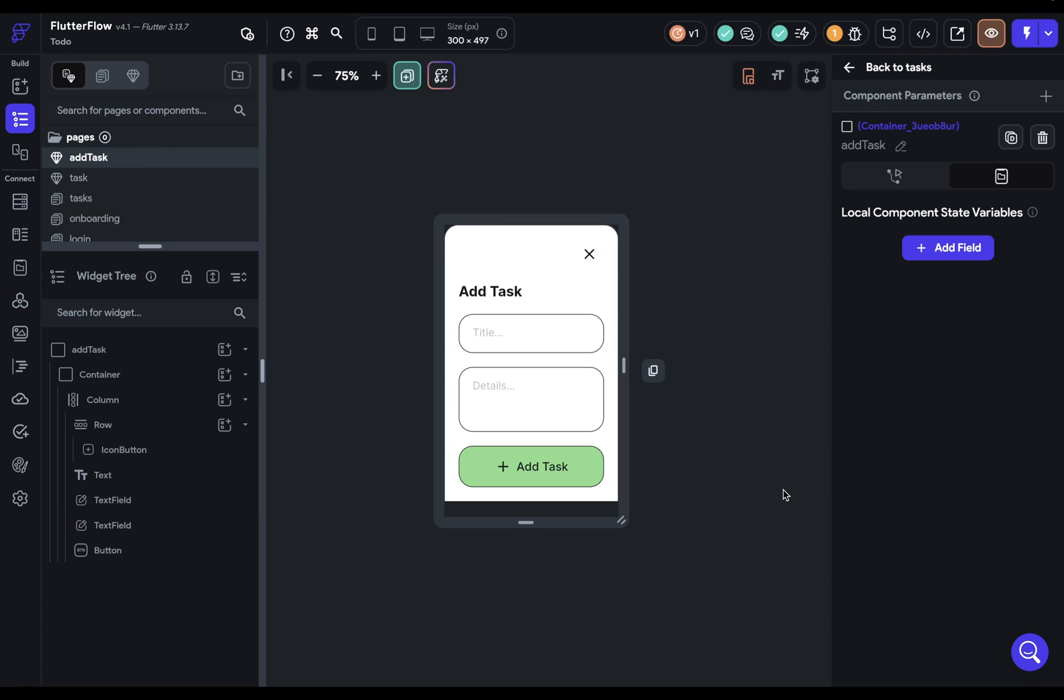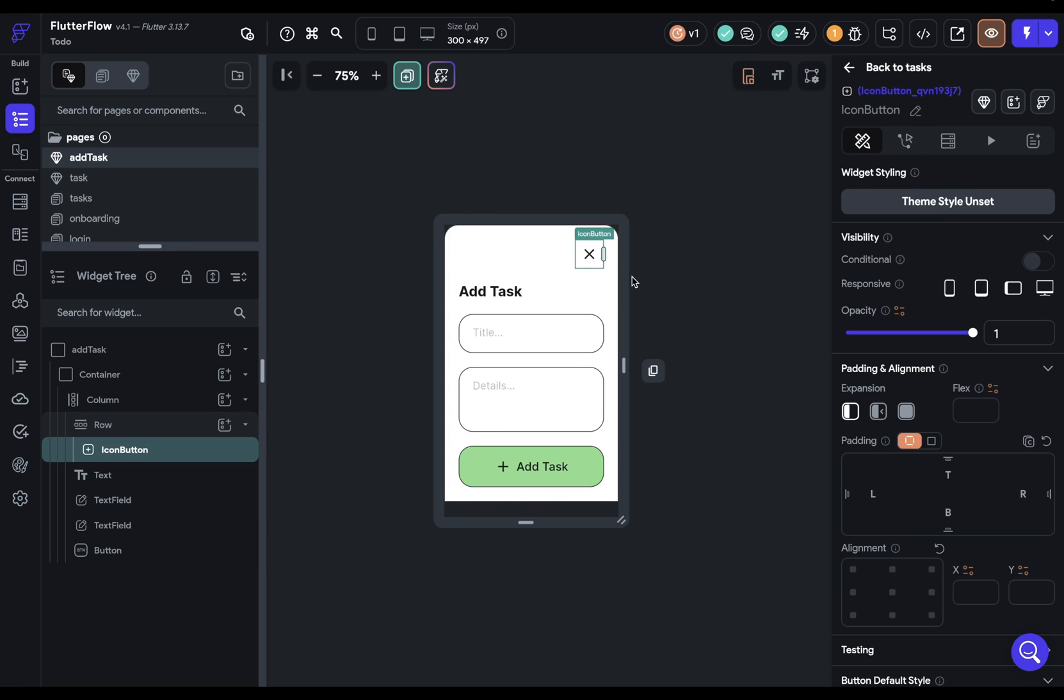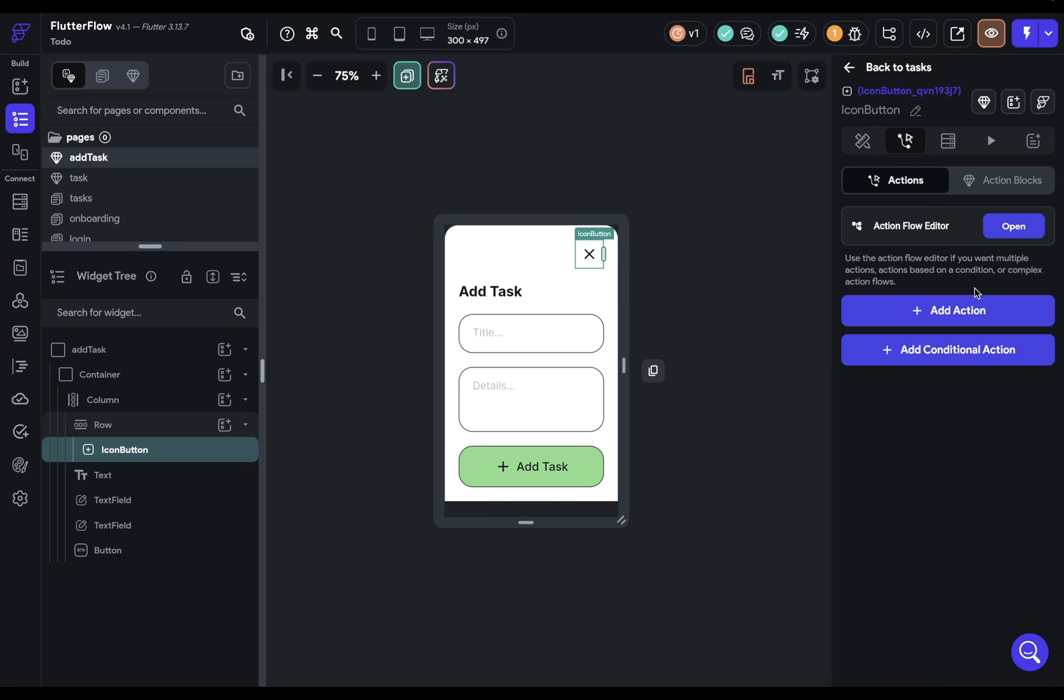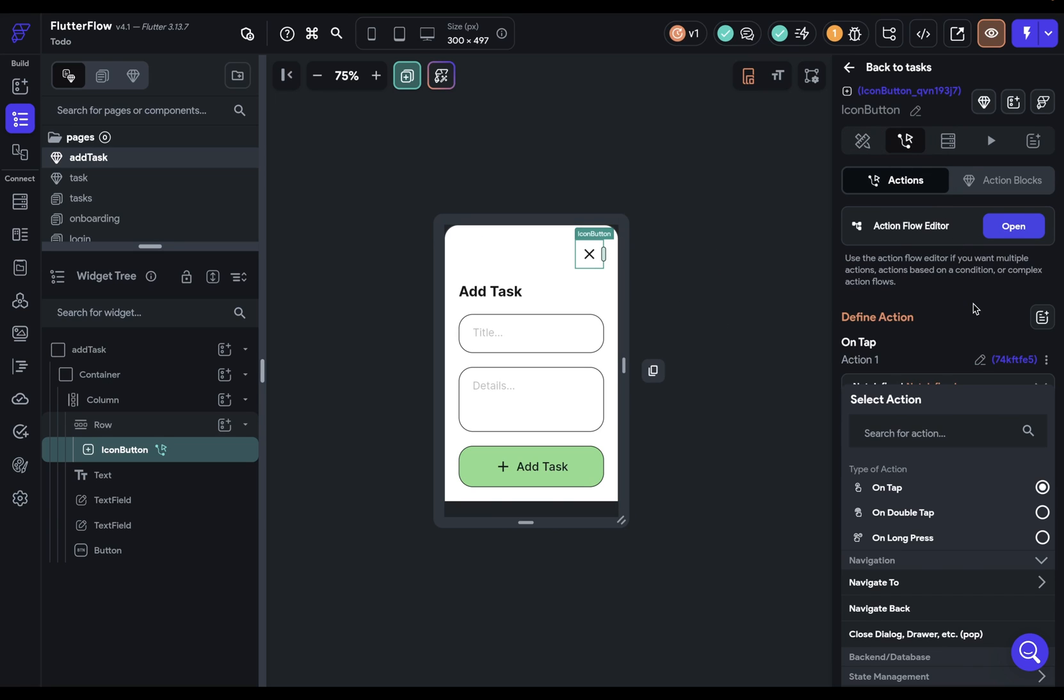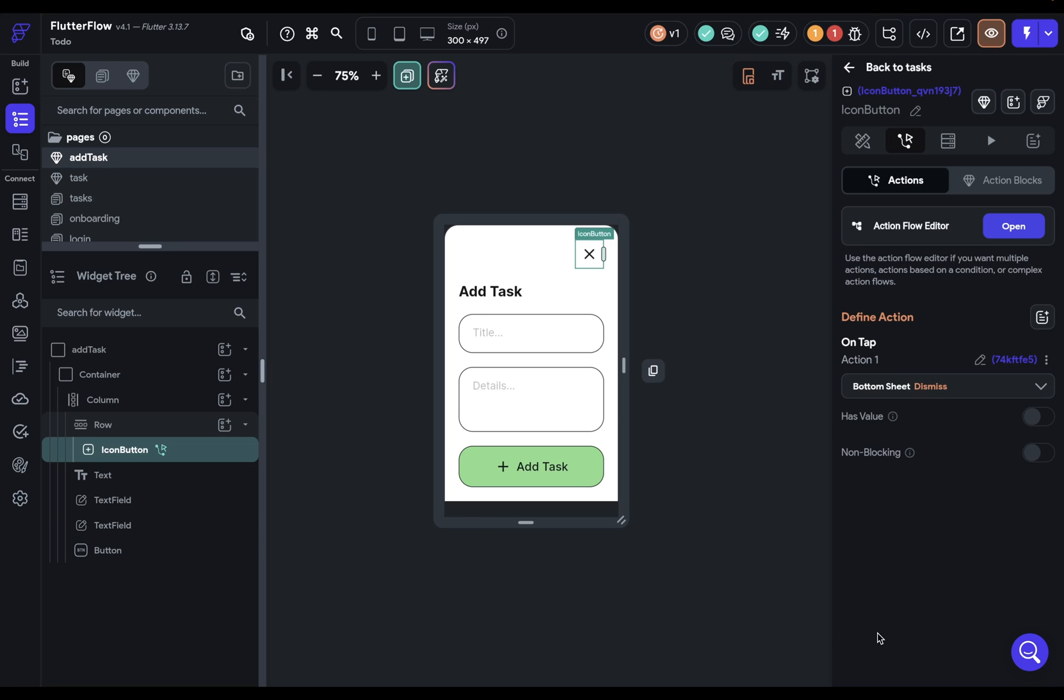And what logic do we need to add here? Well, we need to add the logic for actually adding the task to our Firestore database. And we need to add the logic for closing this bottom sheet by clicking on this button. So let's start up here. So we want to add some logic. When the user clicks on it, we want to do something with the bottom sheet. And we want to dismiss it. Beautiful.